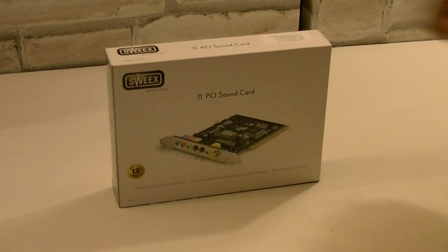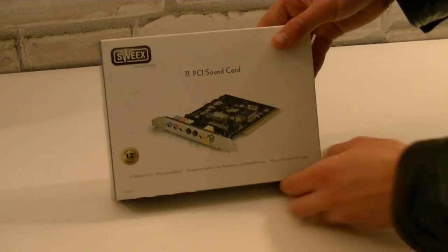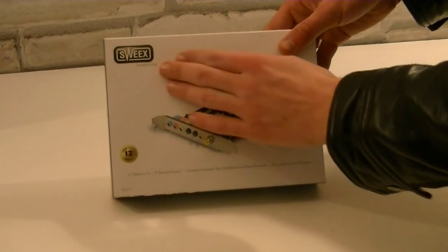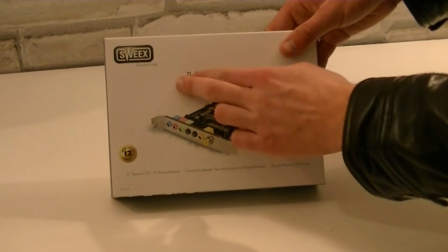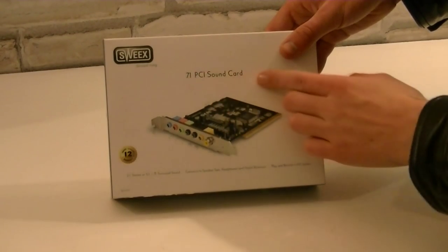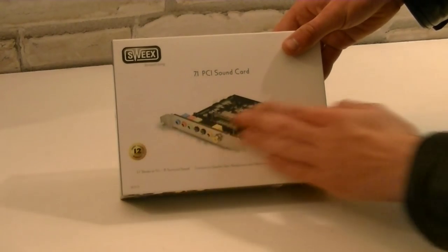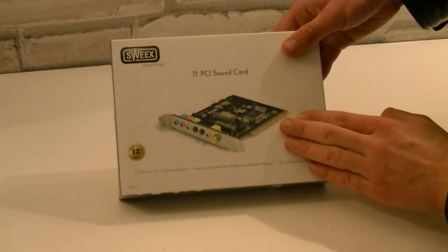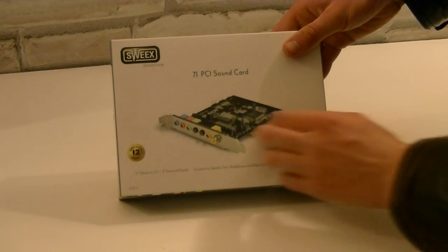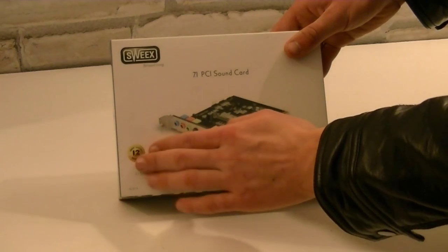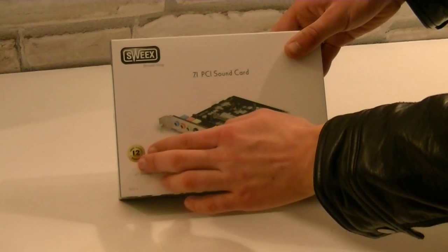The box is not big at all. It's a Suix product and it's a 7.1 PCI sound card. This is how the card itself should look like. Not to forget, it comes with a 12 year warranty.